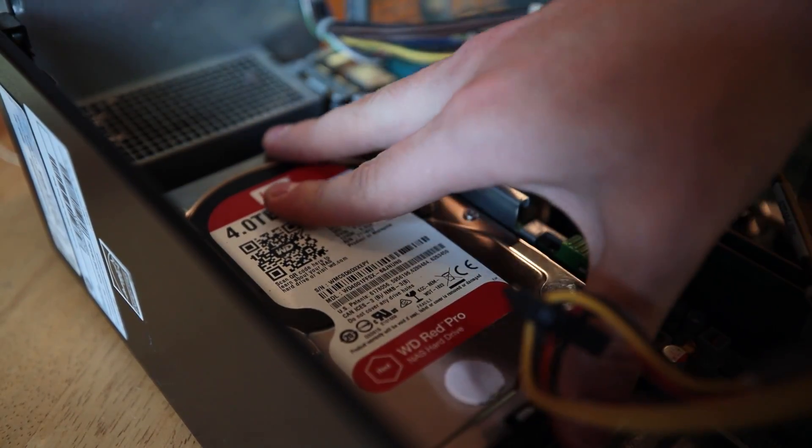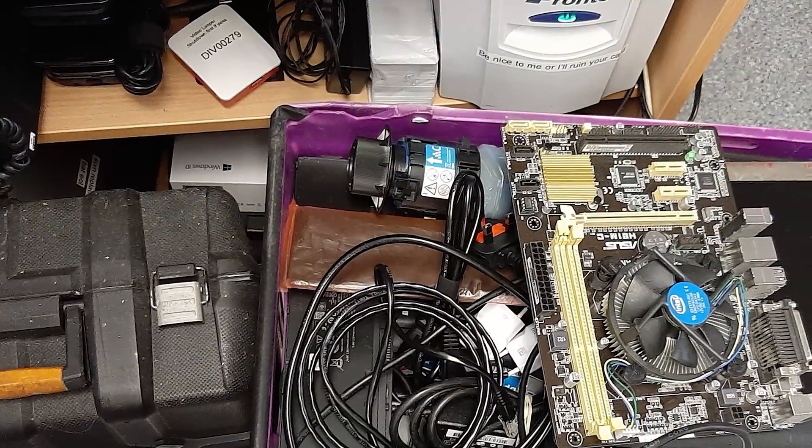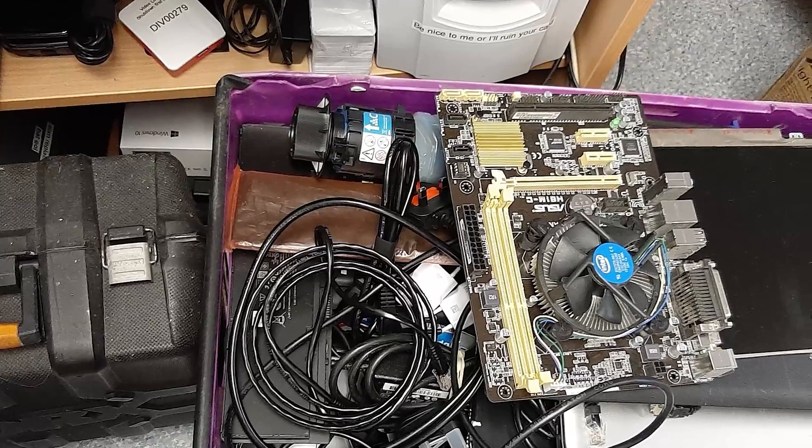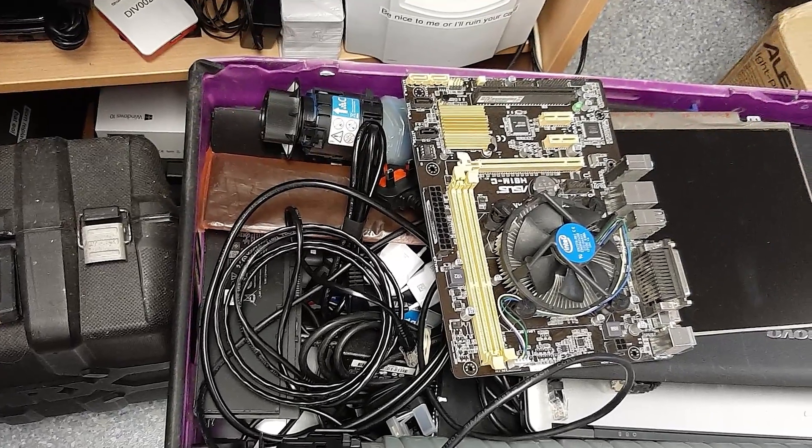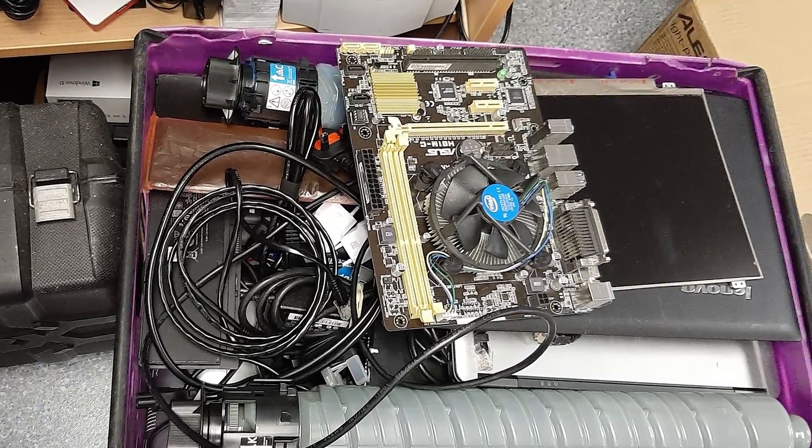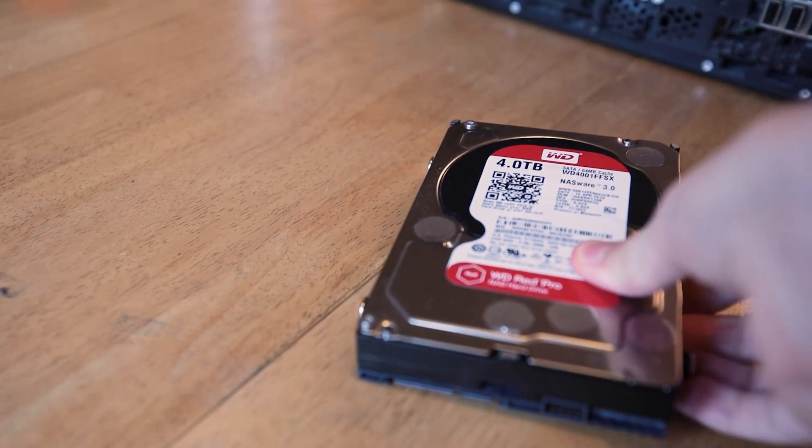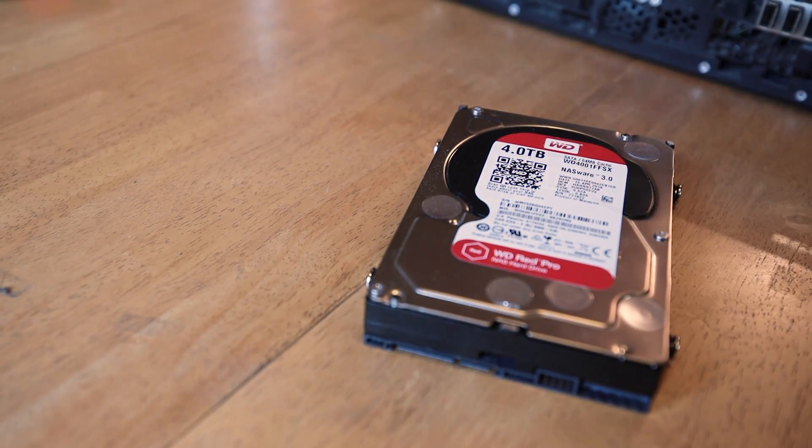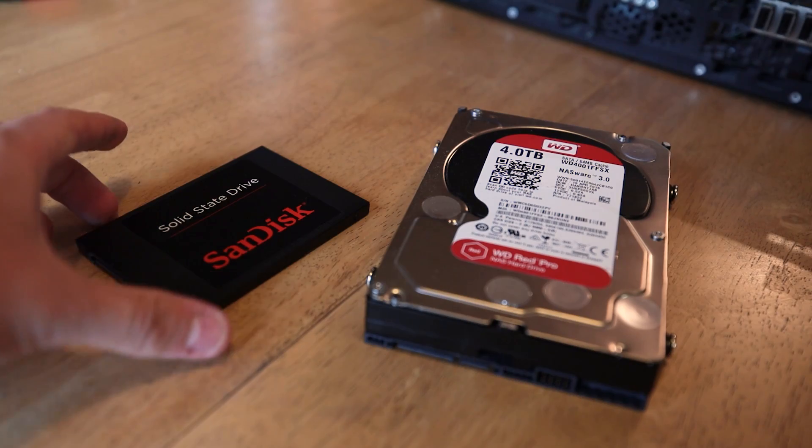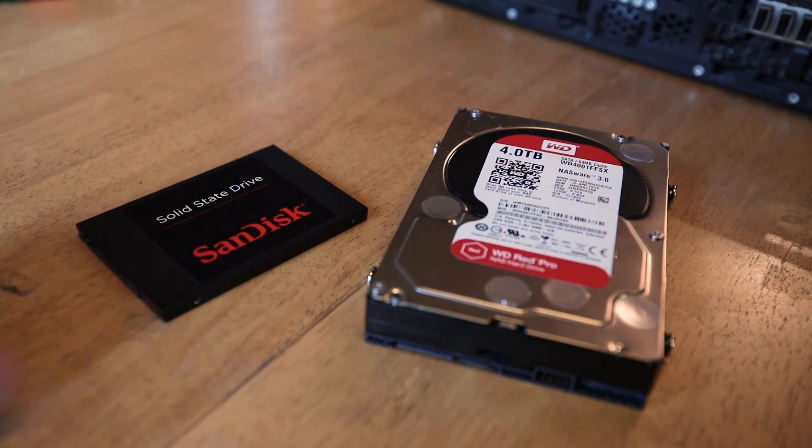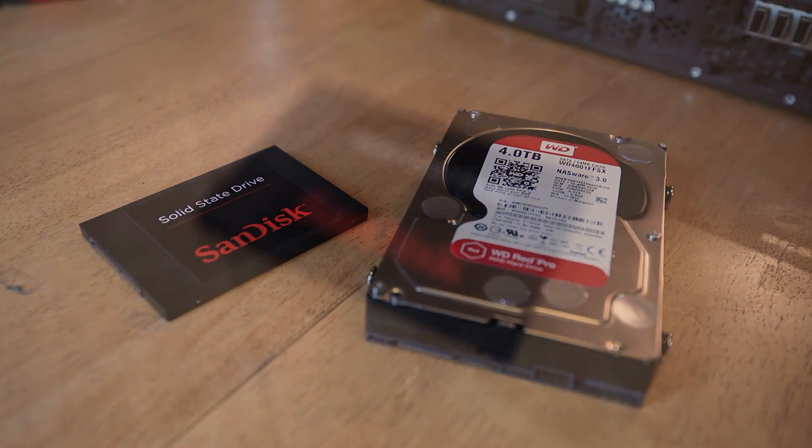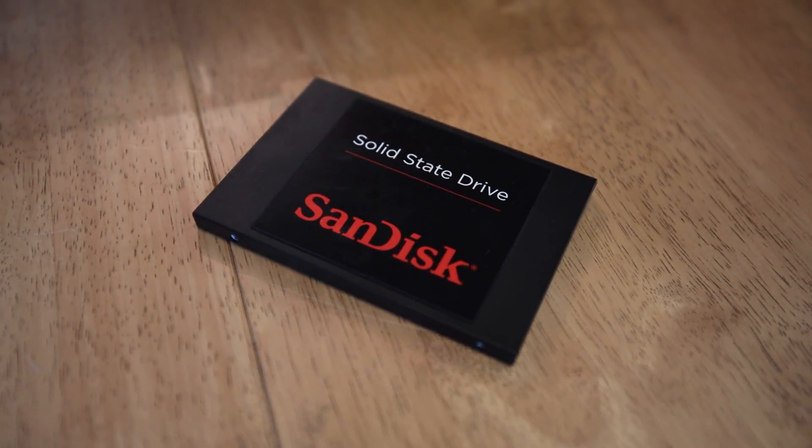And as a side note, we're actually planning to do a video of digging through some of this e-waste to see what treasures we can find, so stay tuned for that in the future. To go along with that absolute killer deal, I'm reusing the £1.67 64GB SSD, which I picked up in a video not too long ago, just to act as our boot drive.